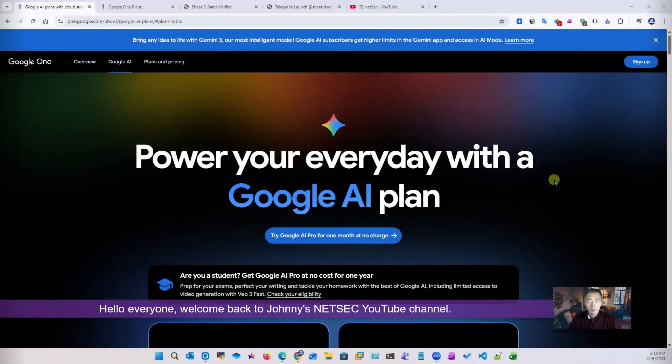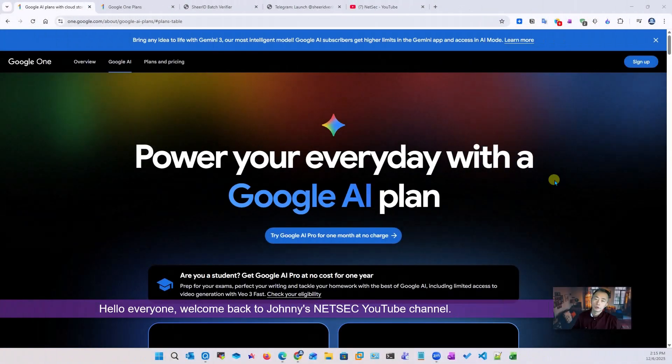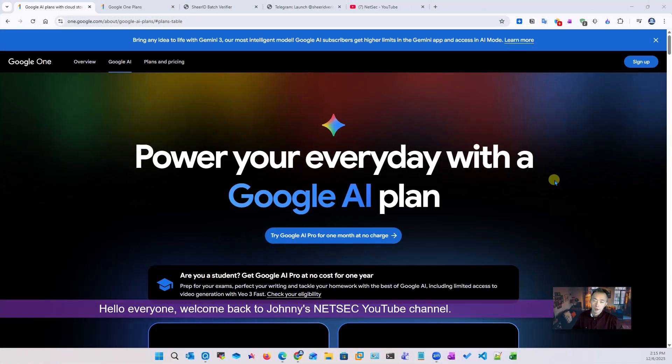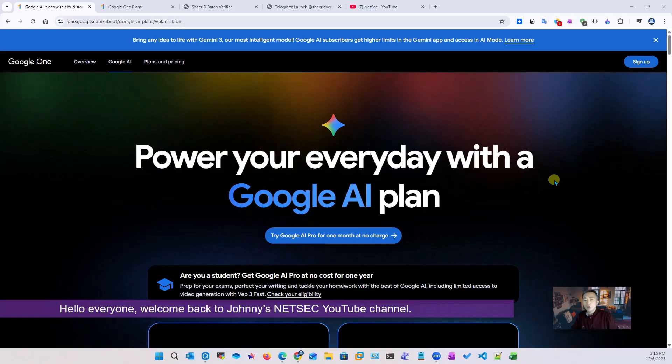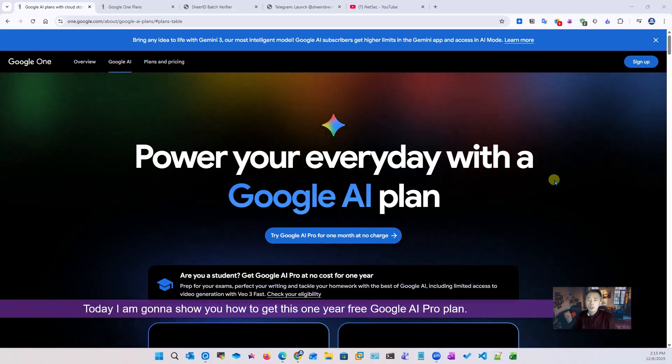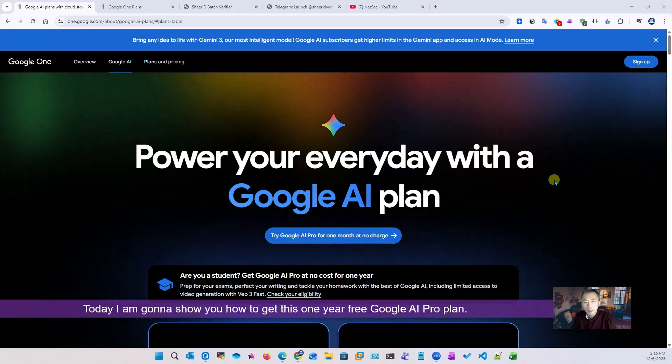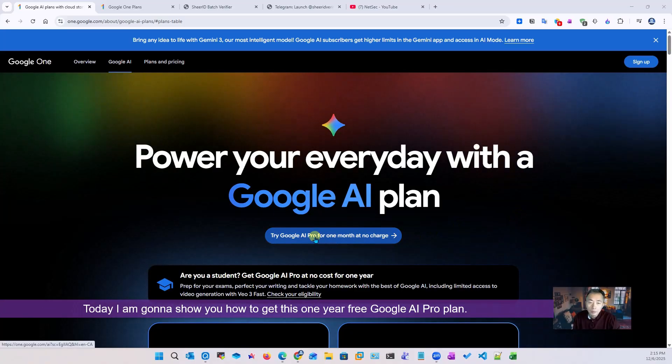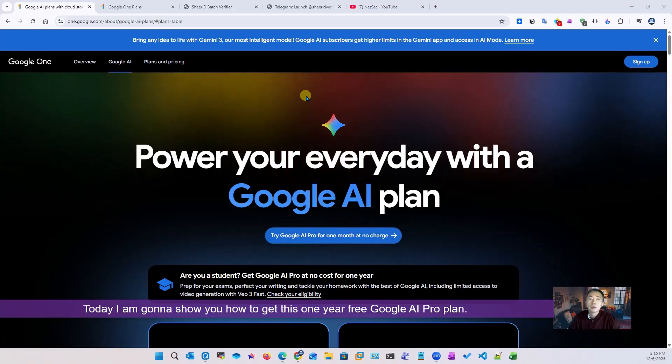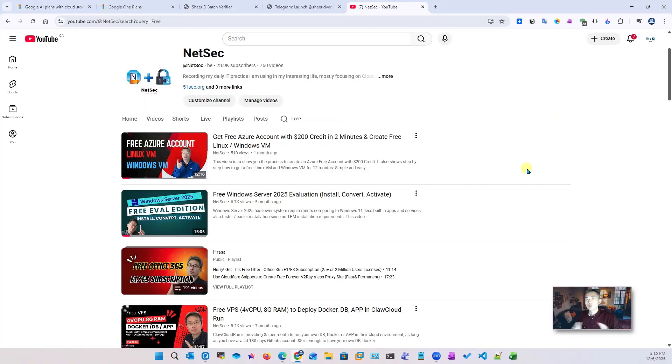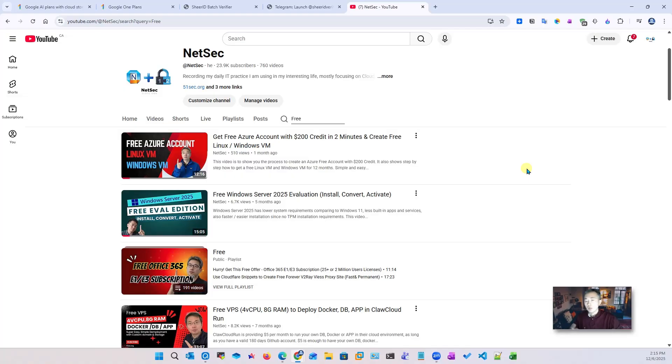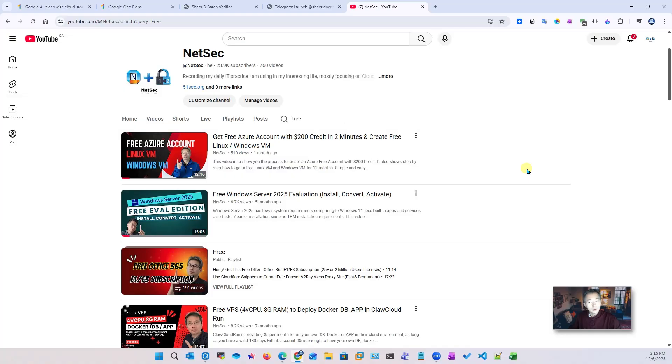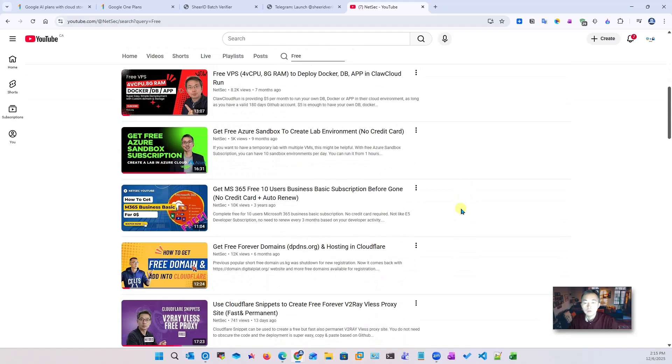Hello everyone, welcome back to Johnny's NetSec YouTube channel. In today's video, I'm going to show you how to get one year of Google AI plan, the Google AI Pro plan. If you watched my previous channel content, you should be able to see lots of free stuff I introduced before which I found online and actually tried myself. It's working, so I decided to share with the channel users whoever watched my channel.